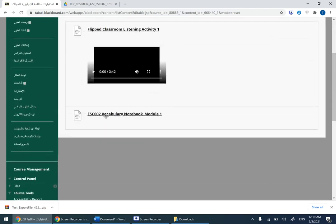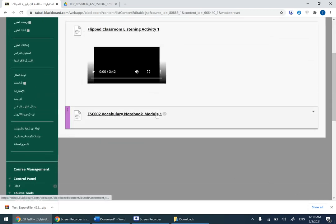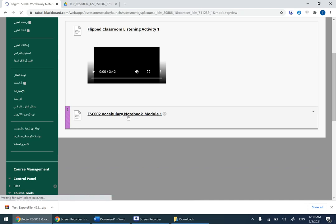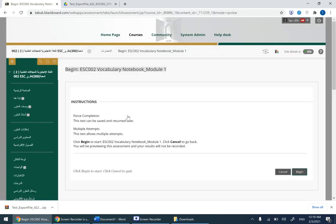As you can see it's right here. If you want to see the test, how it is, the questions and everything, I'm going to show it to you very quickly. You click on begin, and then you can start. This is for the students of course.